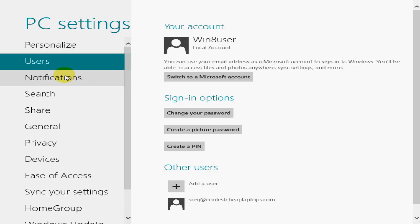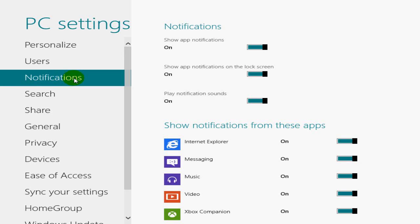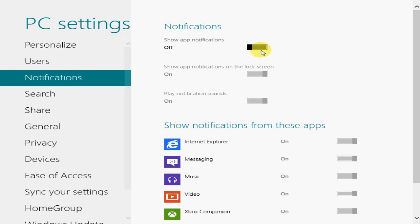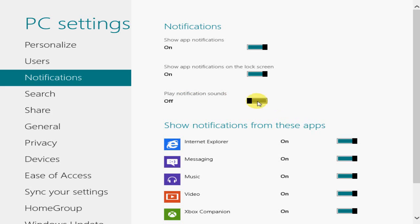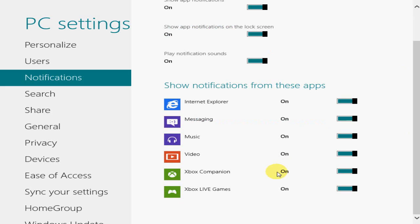All right, notifications. Over here, you can show apps notifications. You can turn it on or you can turn it off, depending on how you want that to be customized. You can also play notification sounds. You can turn that off and back on also. Right now, these apps are set up for notifications.